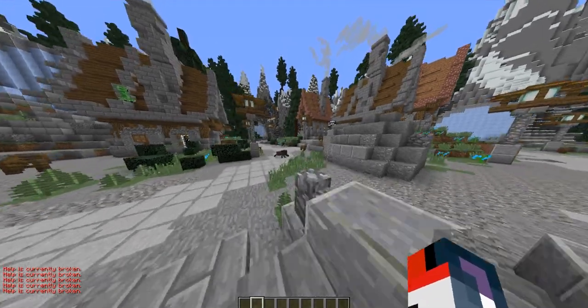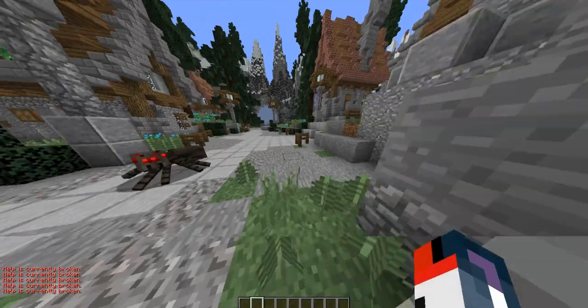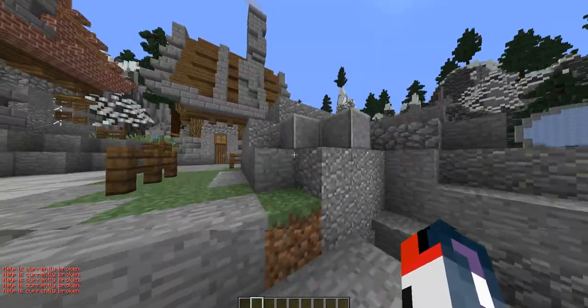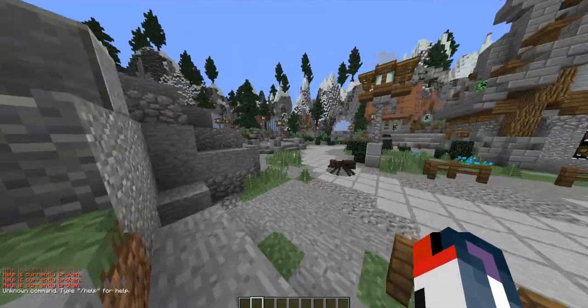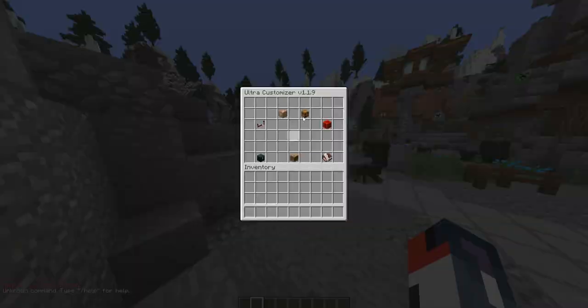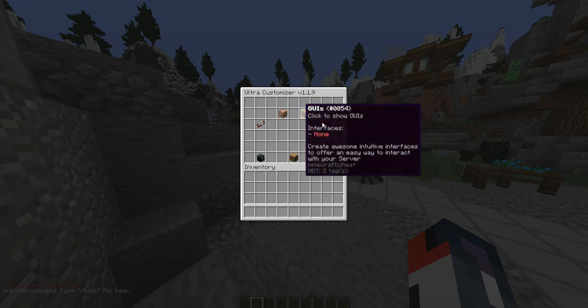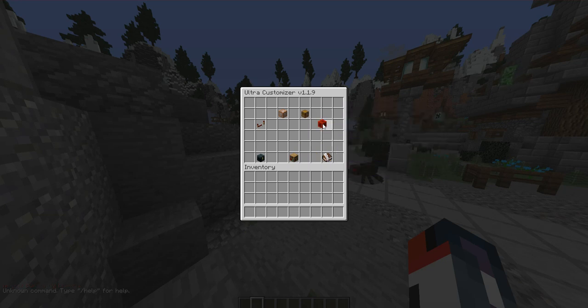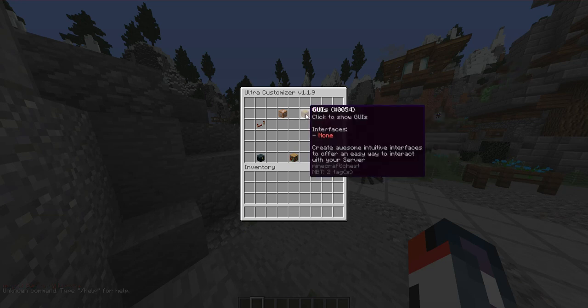So whenever we type slash help command, it says 'help is currently broken.' You can add custom commands to your server without having to create a plugin, which is pretty awesome.